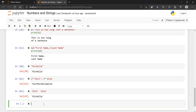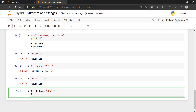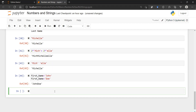You can also concatenate variables. For example, first_name = 'John', then first_name + 'Doe' prints 'JohnDoe'. You can do the same by storing last name in a variable and then concatenating first_name + last_name.